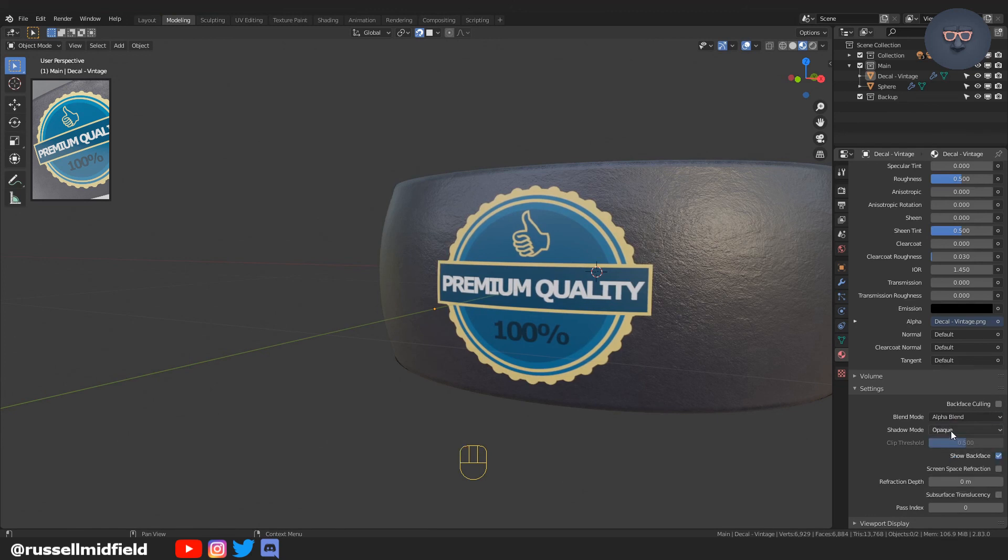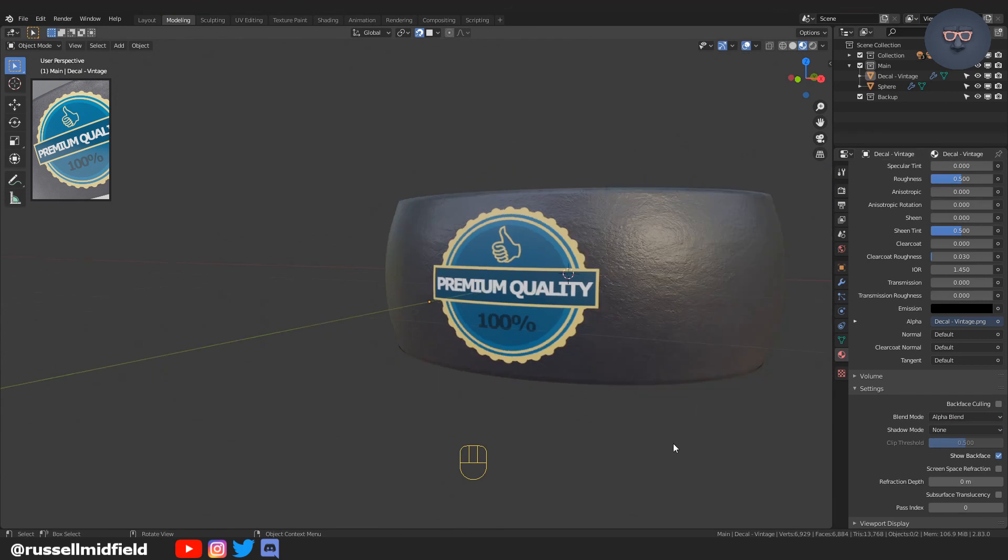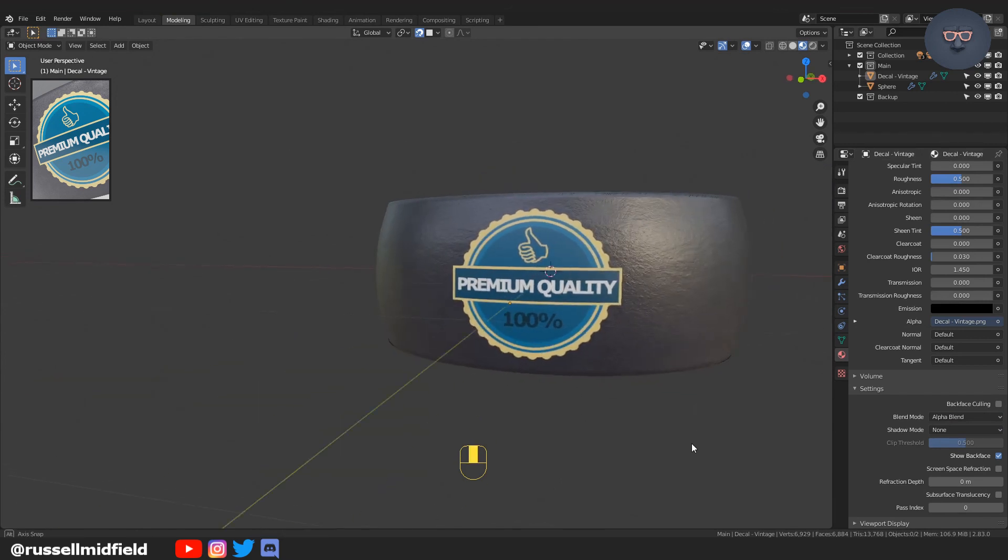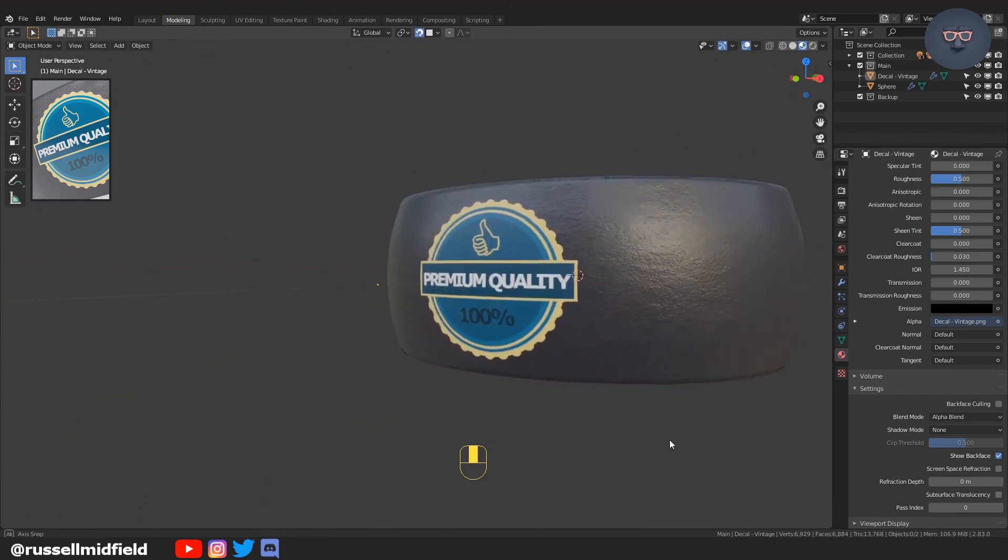So there you have it—a simple way to apply a decal to any surface of your choice. Hope that helps guys, thanks!